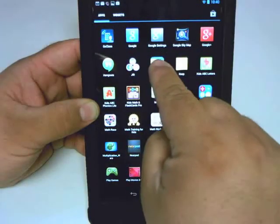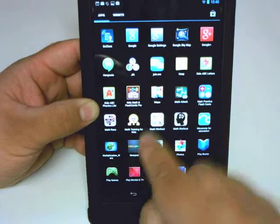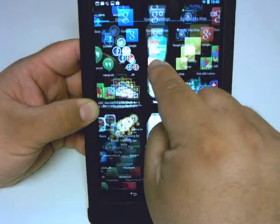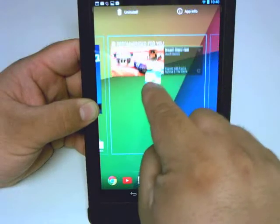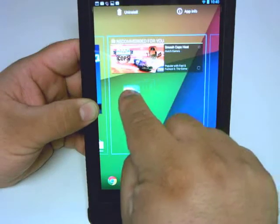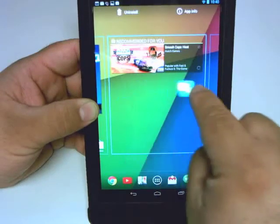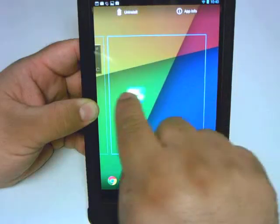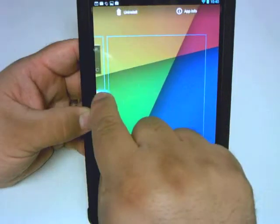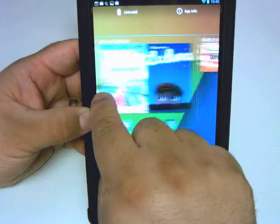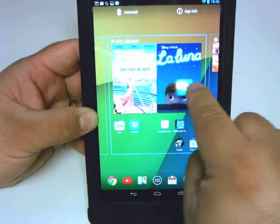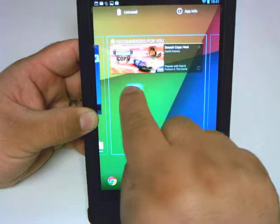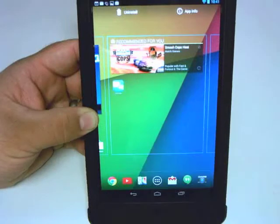So what you do is, within the app drawer open, you press and hold the application and you can drag it and drop it onto any one of the screens that you'd like. If you swipe to the left and to the right, you get to switch screens. So I'm going to go ahead and drop that one right there.